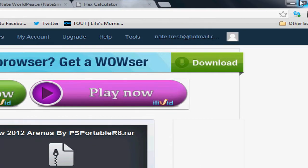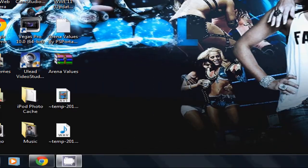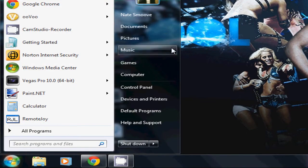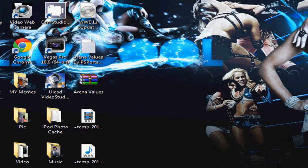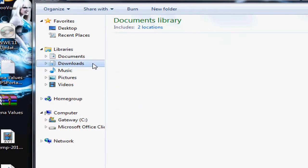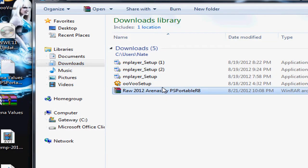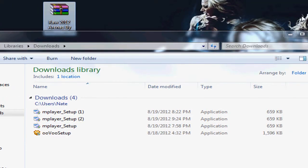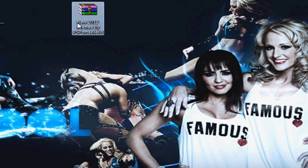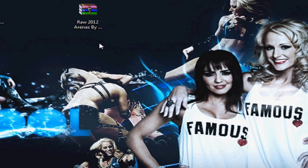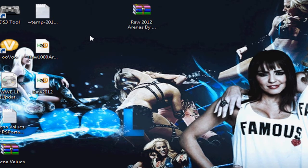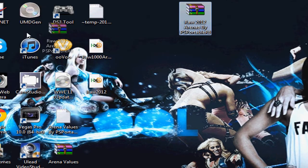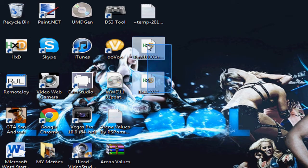Right here, the Raw 2012 arenas. I'm going to download it. I can minimize that and go to where you extracted it. Drag it to my desktop and extract the files.